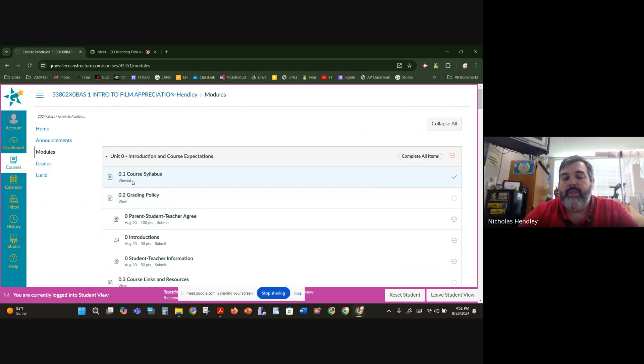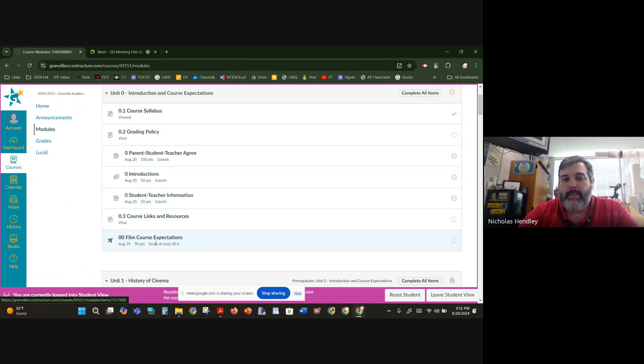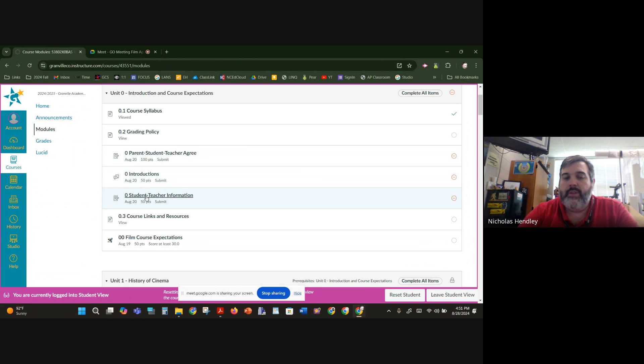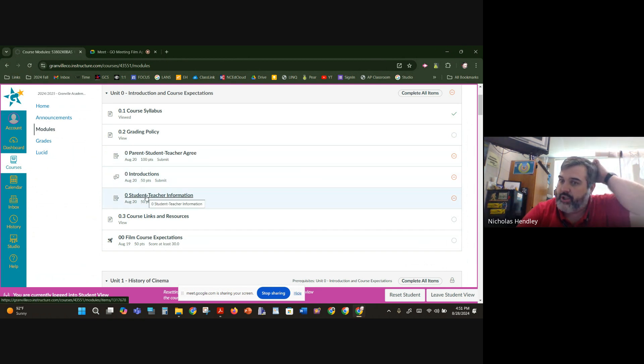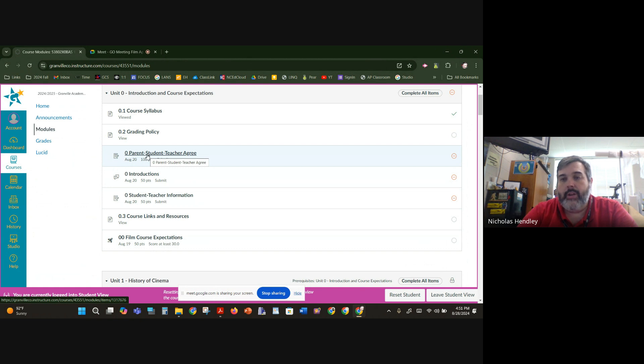I need you to view these things, and then some of these I need you to submit, and then for the film course expectations, I need you to score at least a 30. Now, I have not graded anybody's parent-teacher-student agreements, introductions, student-teacher information, any of that stuff just yet, but I need you to do those things, and once you've done that, we're good to go.